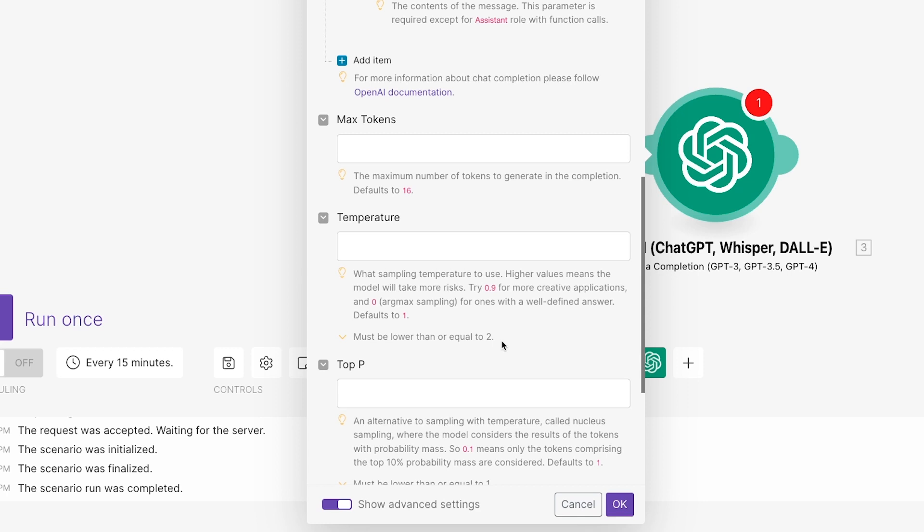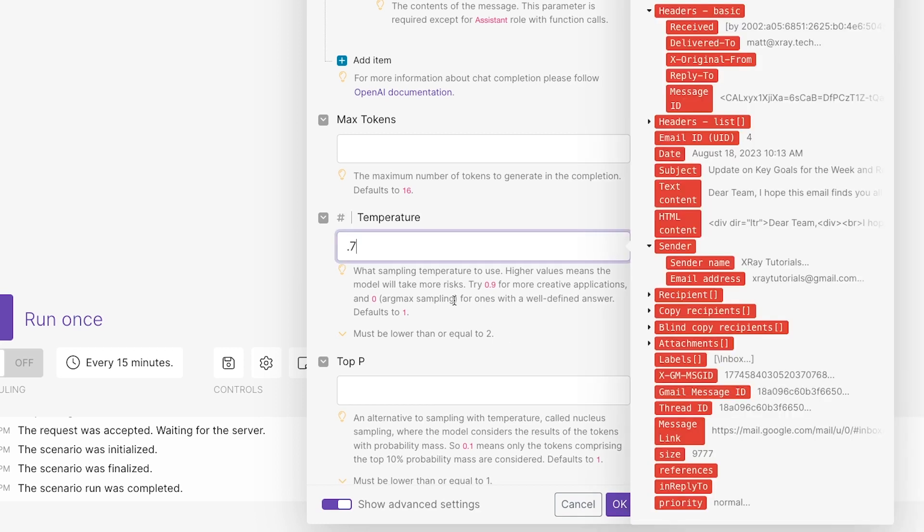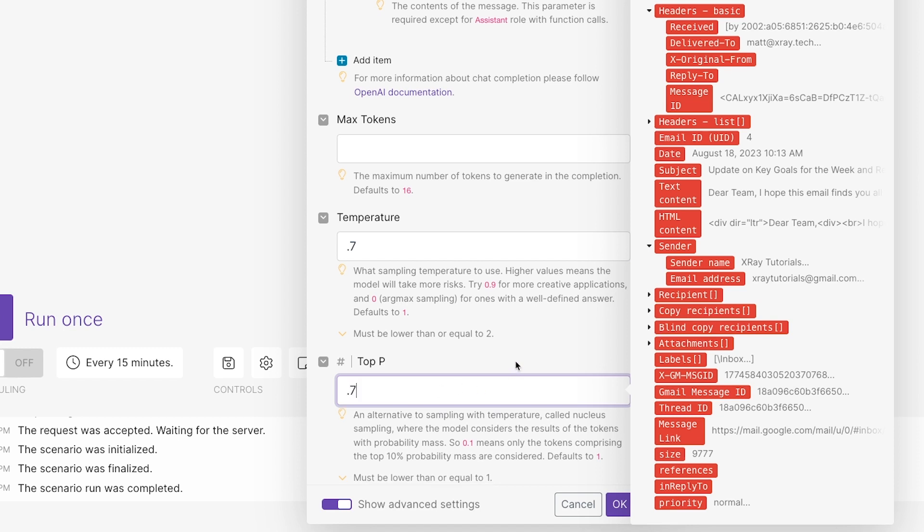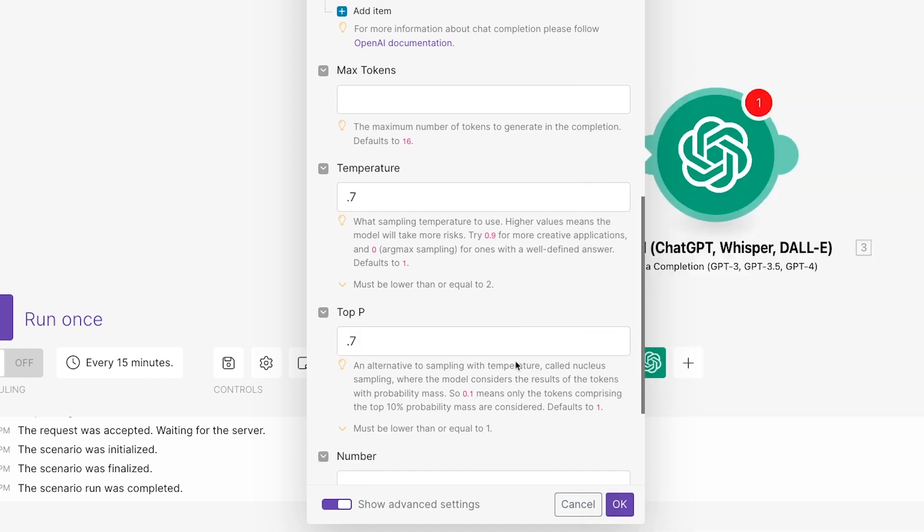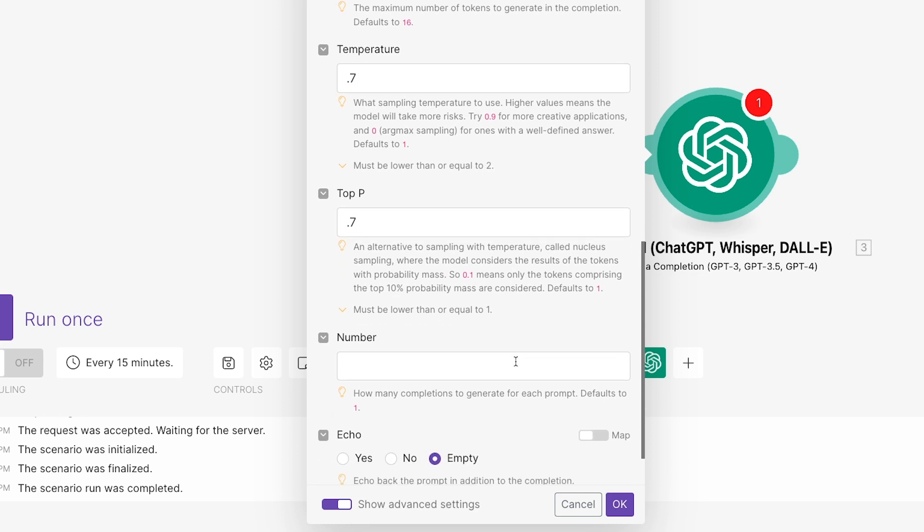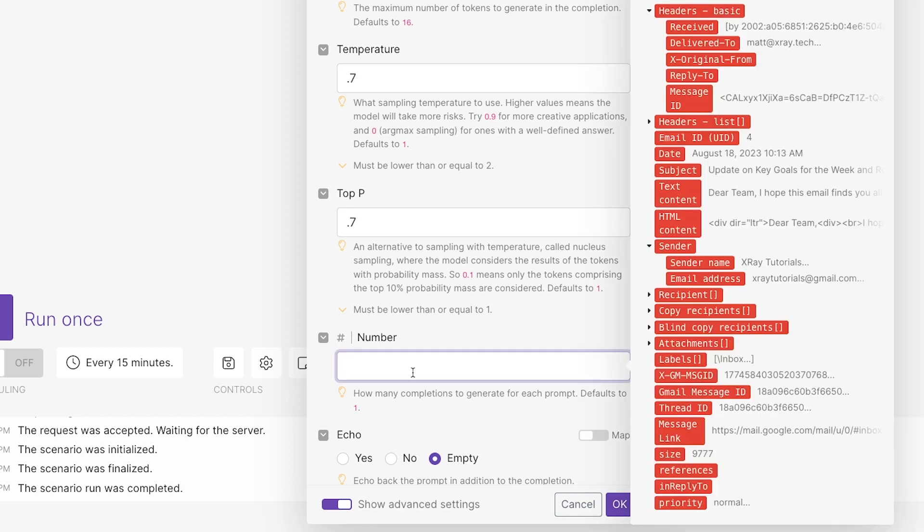They both default to 1, so you may want to lower these to around 0.7 if you want to get somewhat more accurate answers. Just note that even if you set these to 0, there's never a guarantee that AI will be 100% accurate. Hallucinations, or the AI just making things up, is always a risk with this tech. In the Number field, we can determine how many answers the AI will provide to our response. This defaults to 1, but we can raise this number if you want to make multiple attempts.